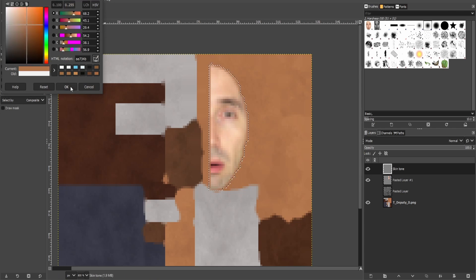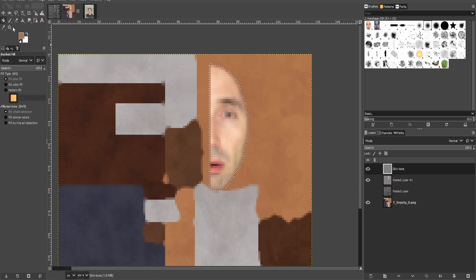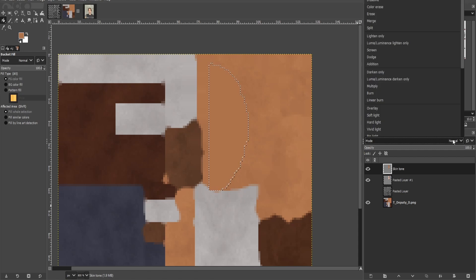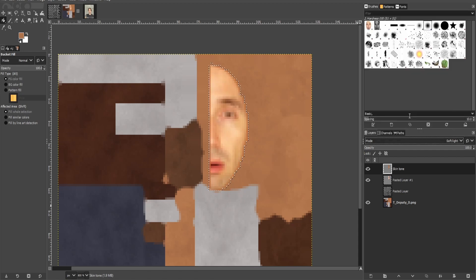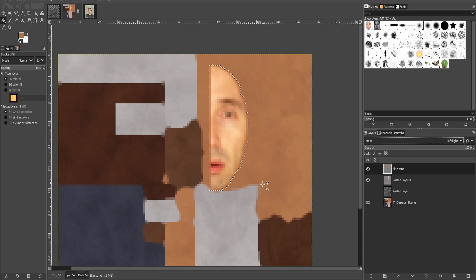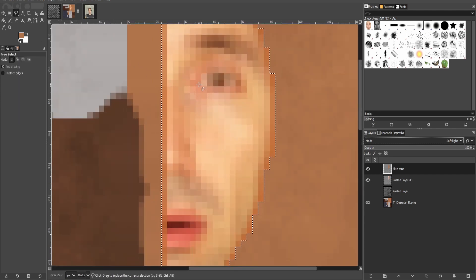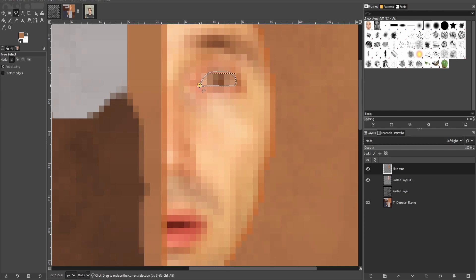So maybe play around with different layer modes until you get the effect you want. You can also try changing the opacity and adding additional layers of the darker color.